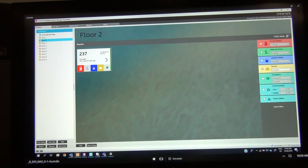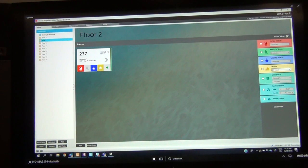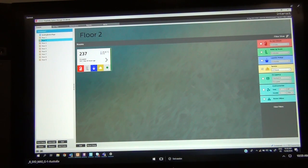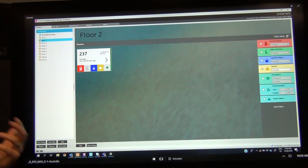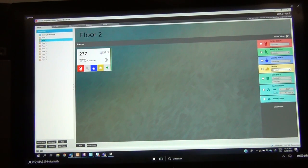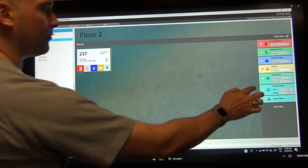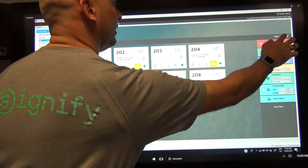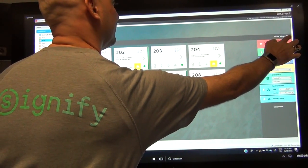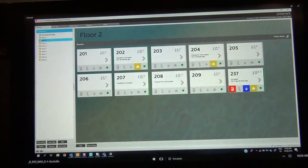Other things we can check include occupancy rates, how long guests have been checked in or occupying the room, health checks on the HVAC system to see how hot or humid rooms are, and rooms that are offline. Each of these filters can be controlled through login permissions, so we can deny people access to certain features and functions depending on their logon. Clearing the filters gives us an overview of what's happening on the floor.